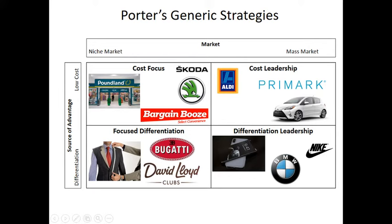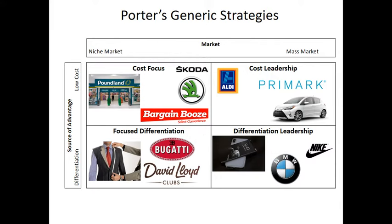Just to remind you of Porter's generic strategies: Porter suggested that businesses should follow a very clear strategy. It doesn't matter what the market is — if it's cars, coffee, clothing, or sportswear — your business should follow a particular strategy in terms of the market, whether it's focusing on a niche or a mass market, and what your source of competitive advantage is: selling at a low cost or differentiating the product. Porter's key point is that businesses that are confused about their strategy or stuck in the middle may well struggle to survive. By having a clear strategy, you can clearly focus your business and know what your targets are.